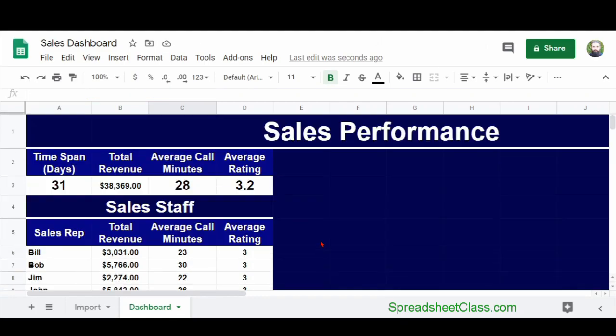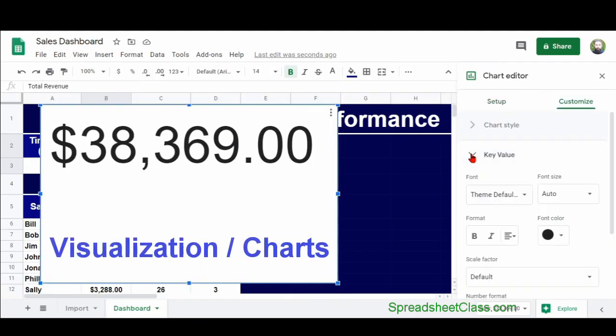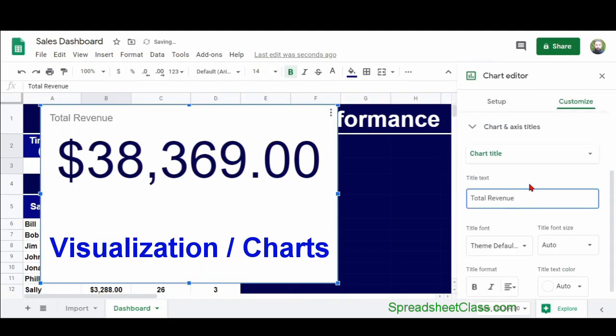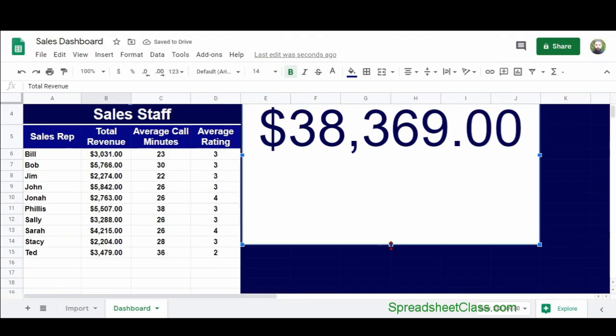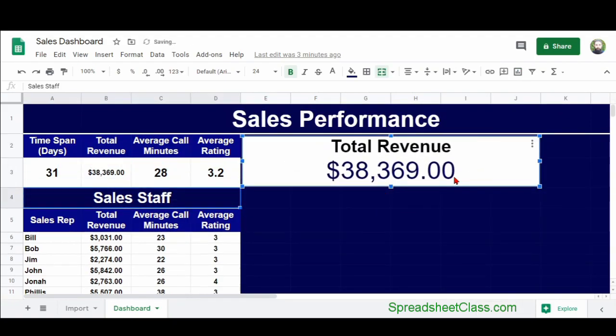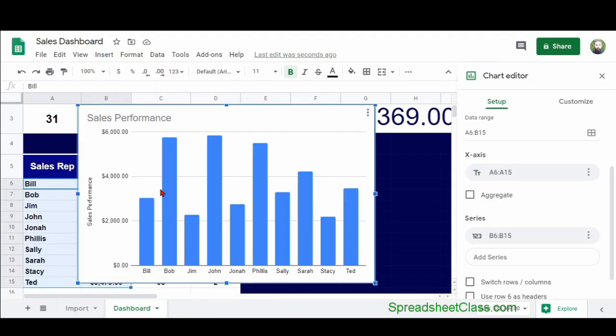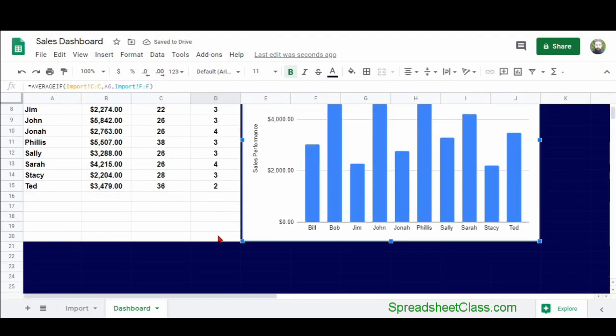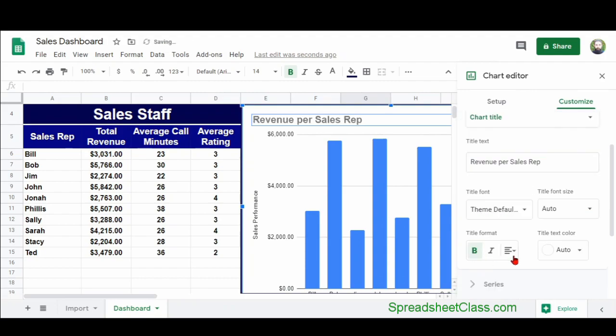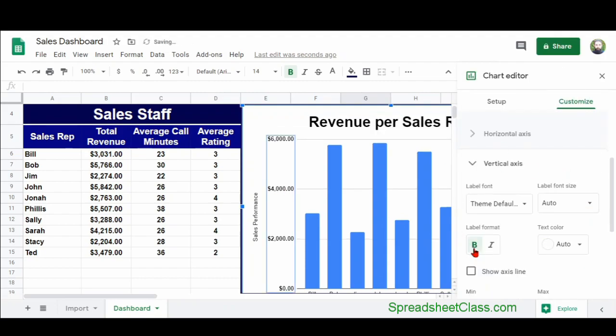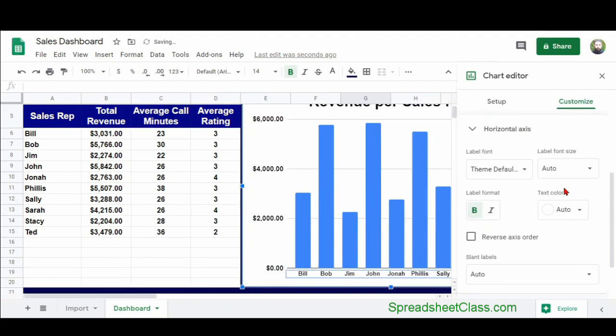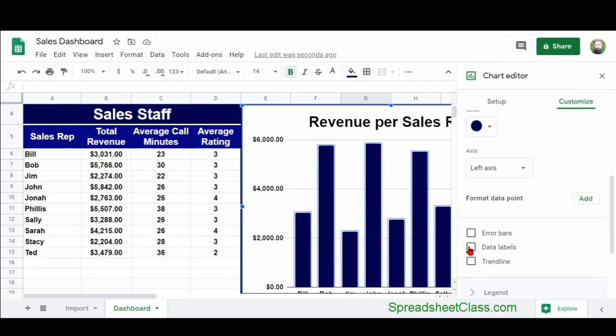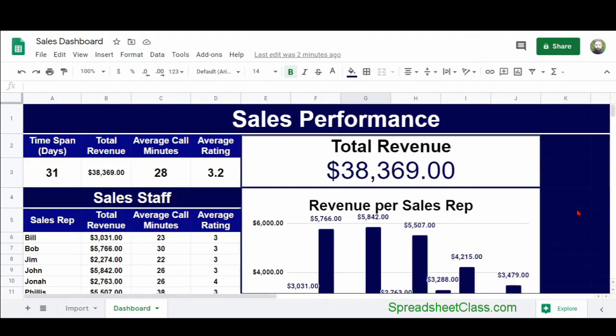The final step in building a dashboard is to create data visuals such as charts. So here I'm creating a scorecard chart to display the total revenue at the top, and then I'm using a column chart to display the total revenue earned for each sales representative. You can also use other visuals such as conditional formatting or even sparklines, which I teach in another dashboard video.